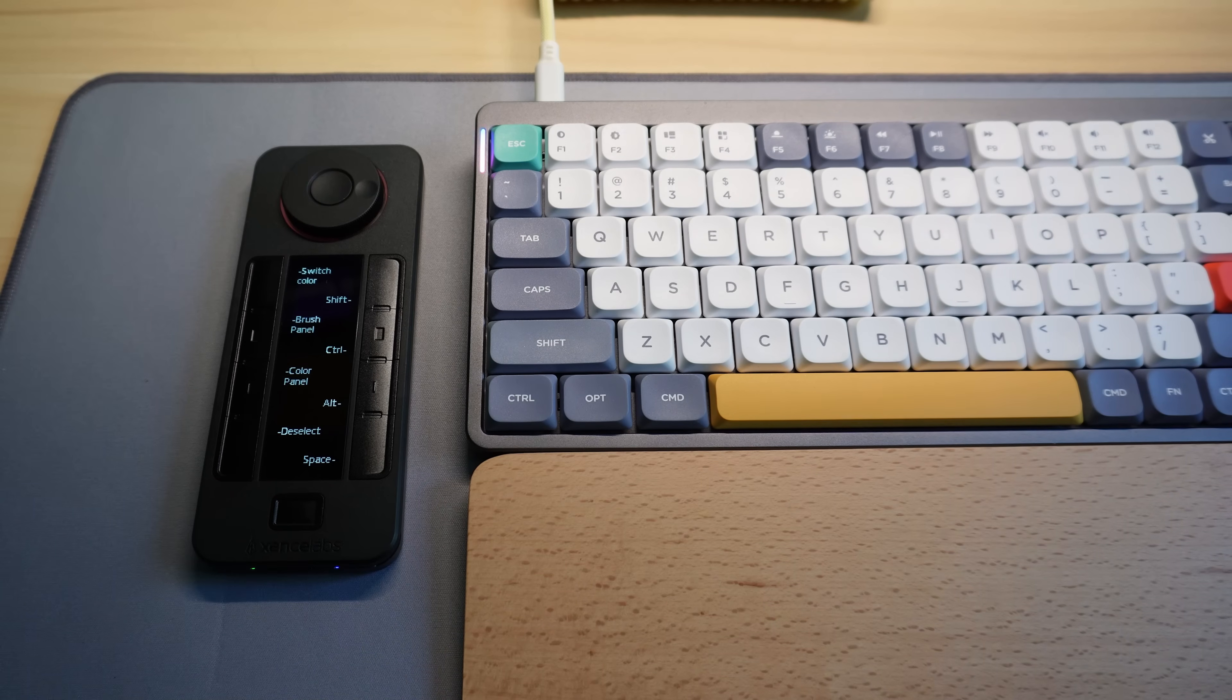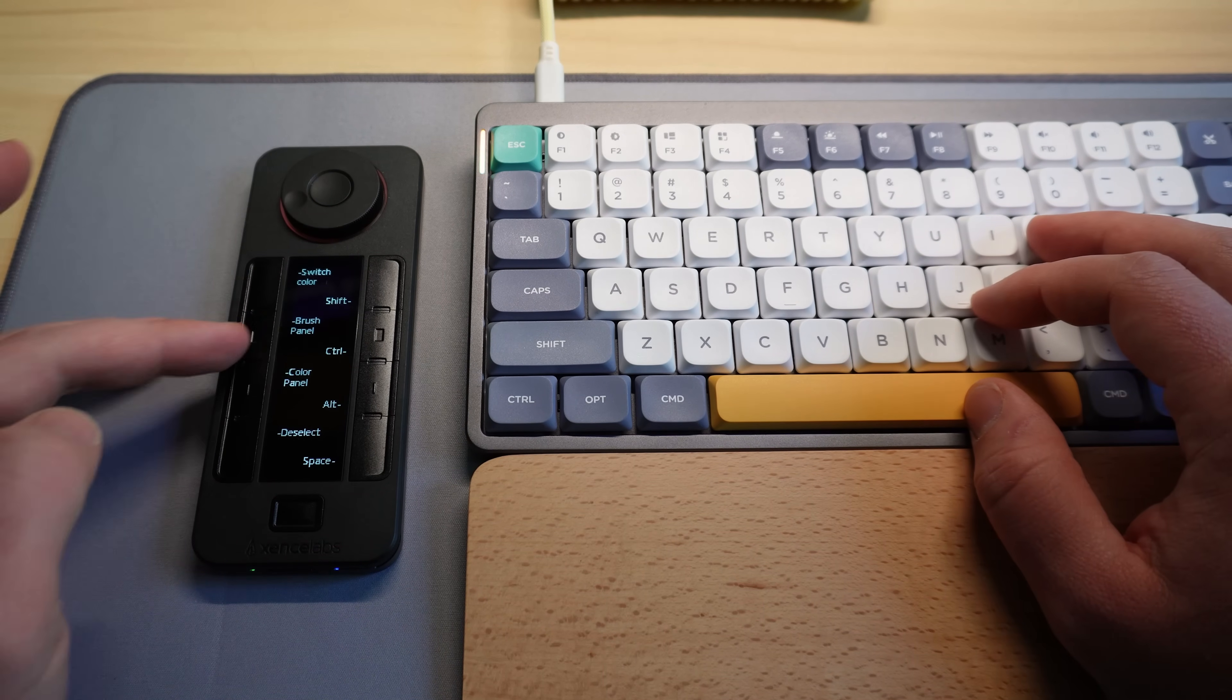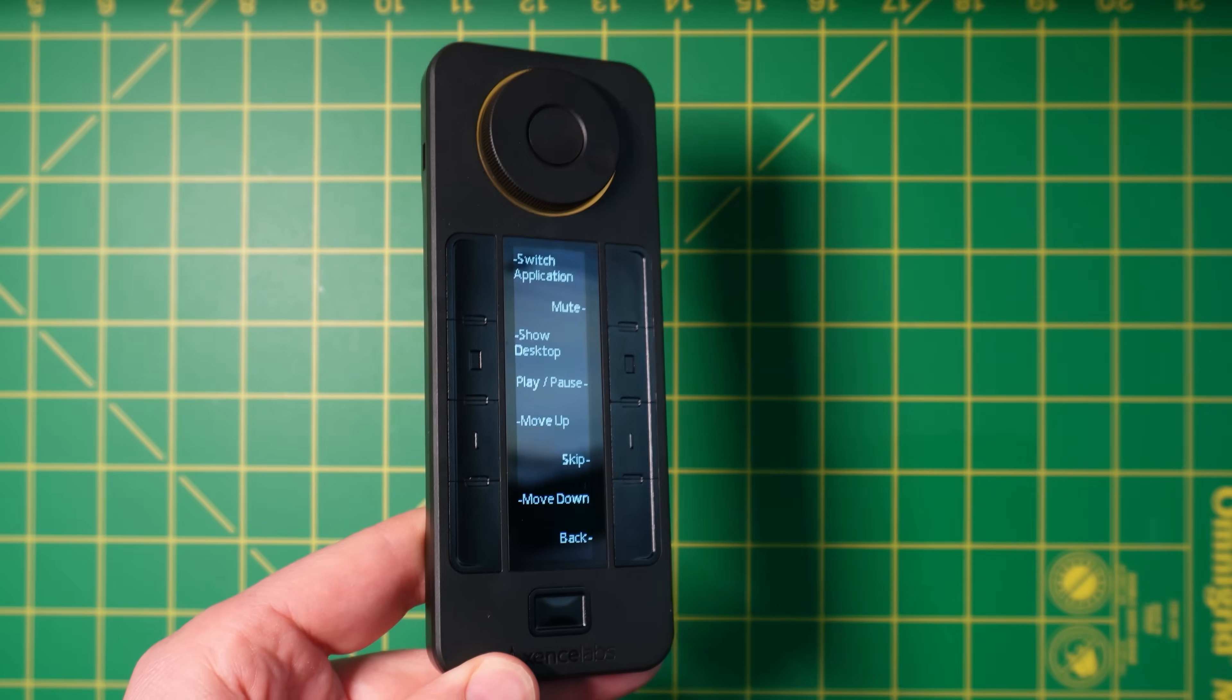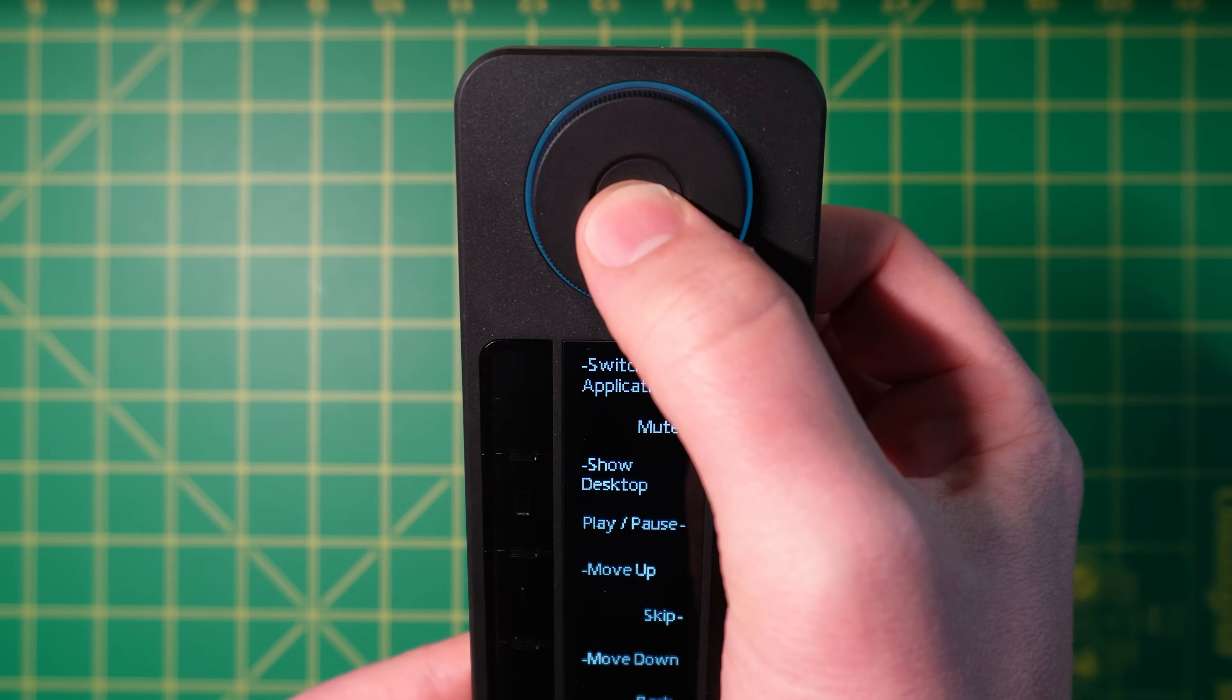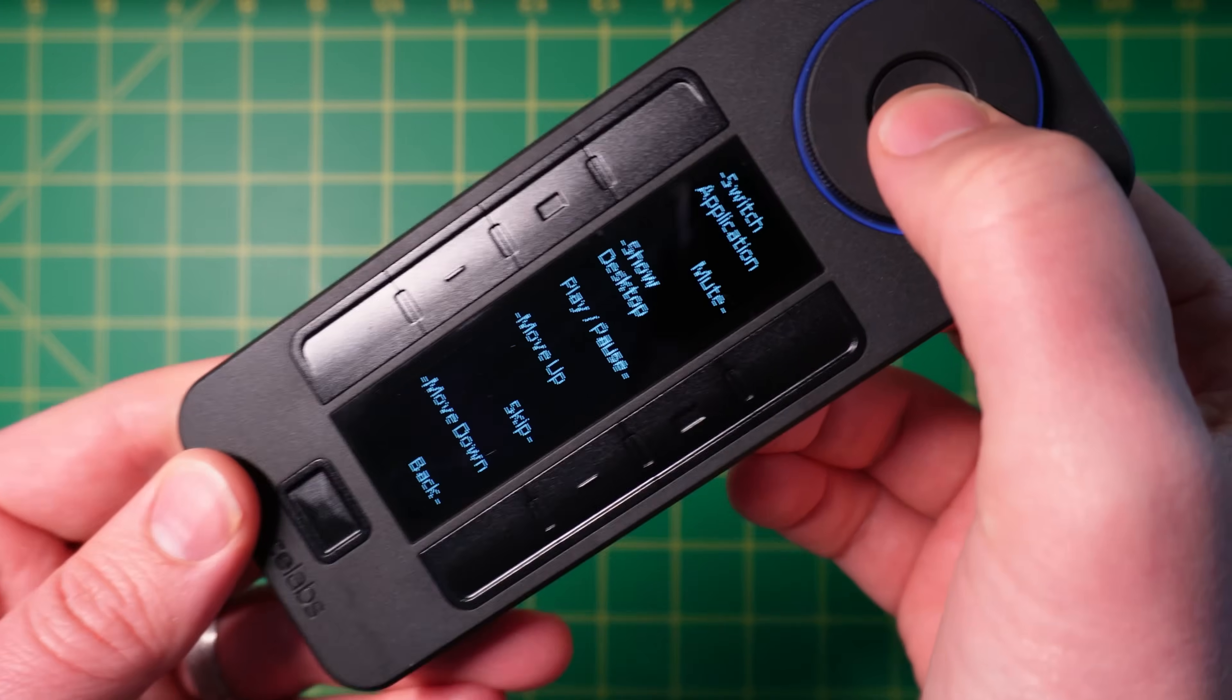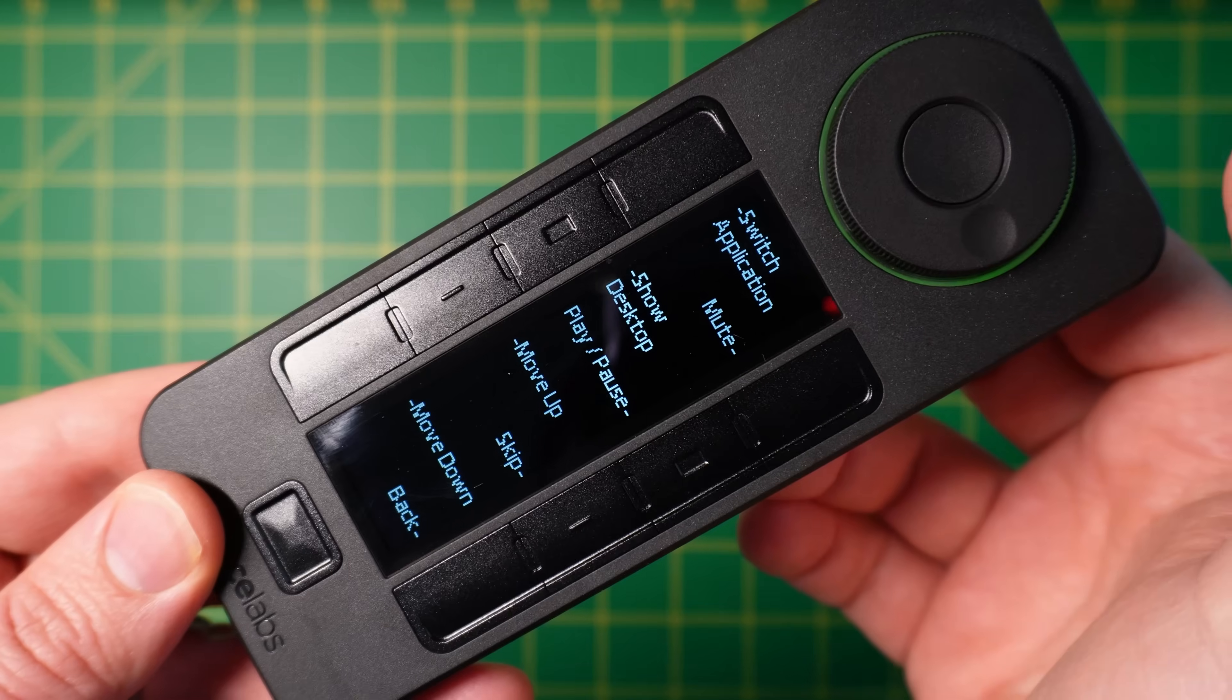It rotates smoothly, and there's even a small indent for your finger to rest in while you rotate it. But the best aspect of its design is actually this soft ring of light around the dial. See, the dial can actually perform four different functions, and you can cycle between these functions by clicking this button in the center of the dial.